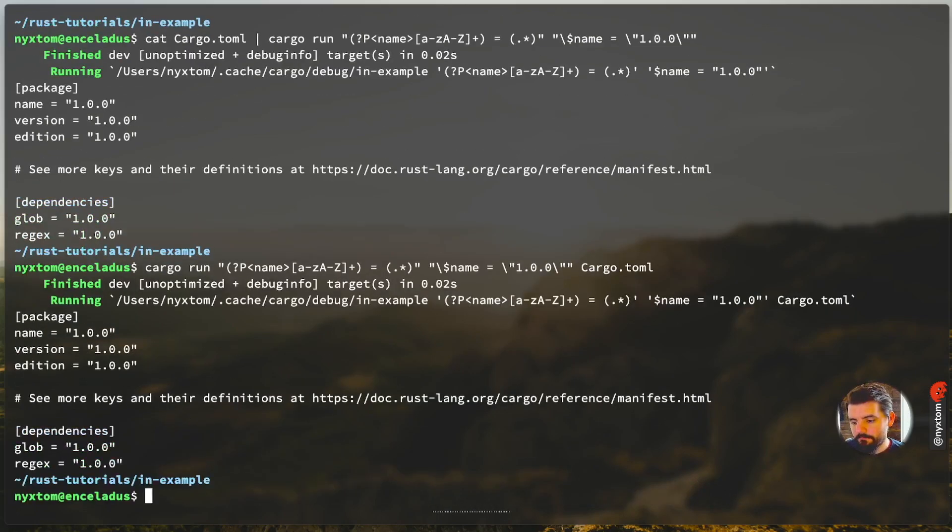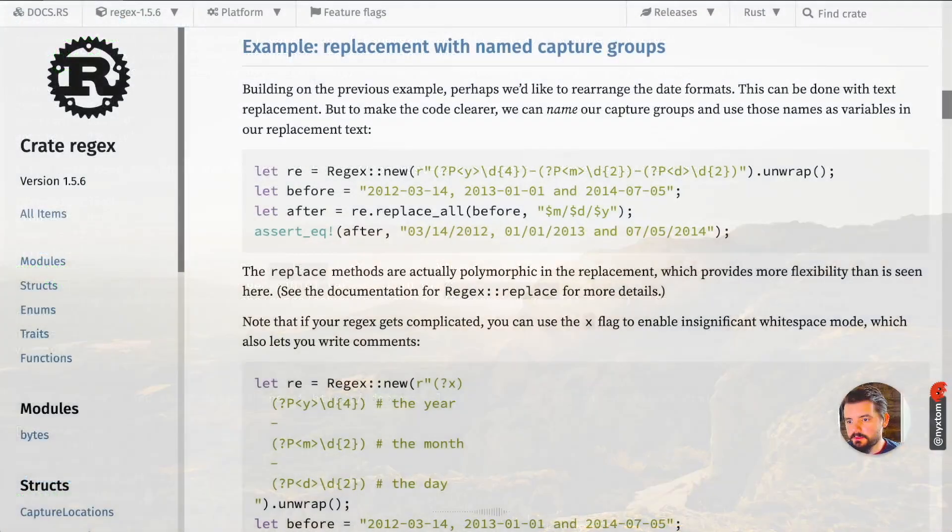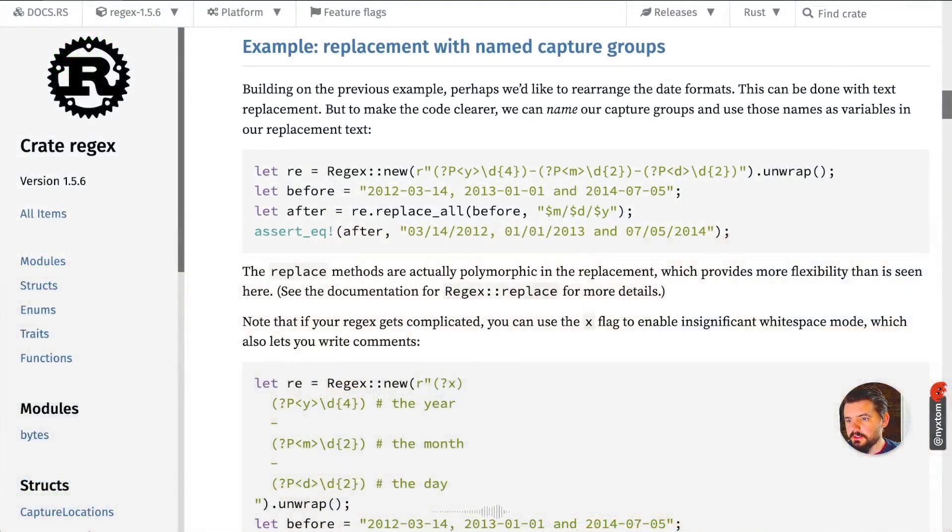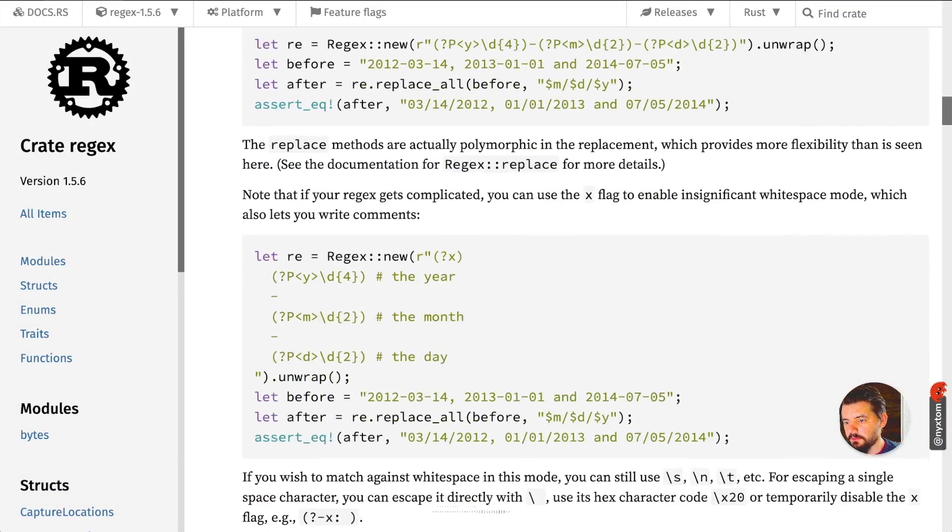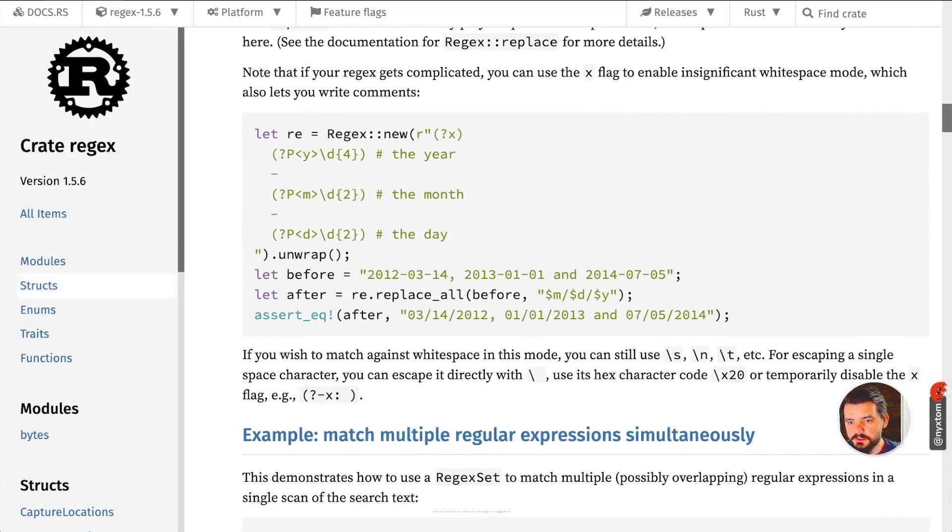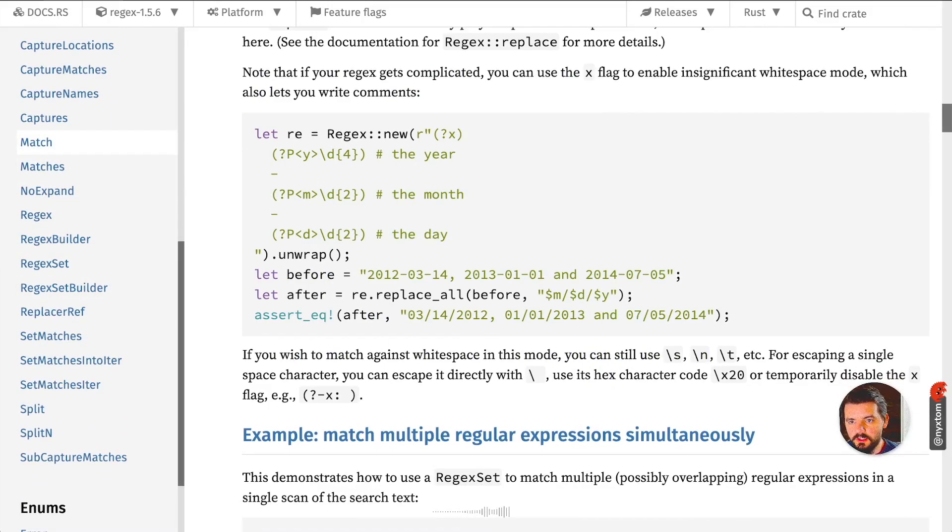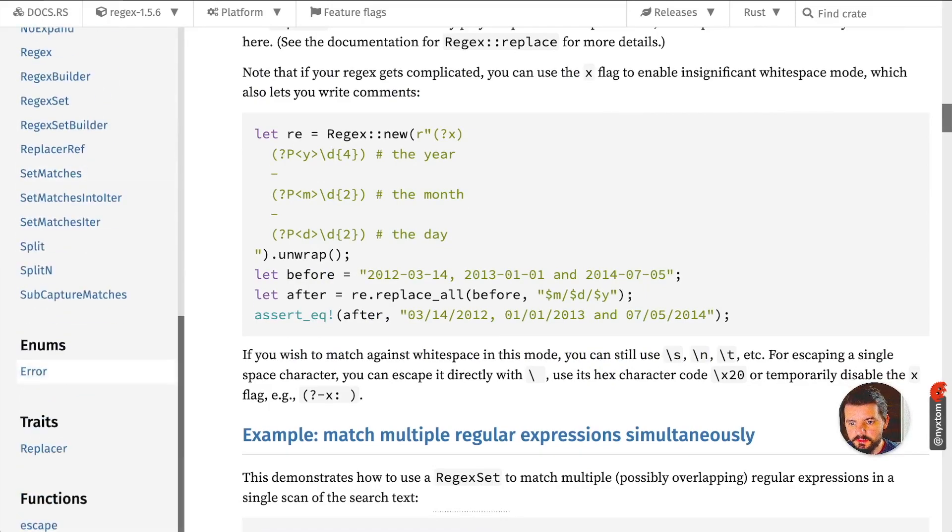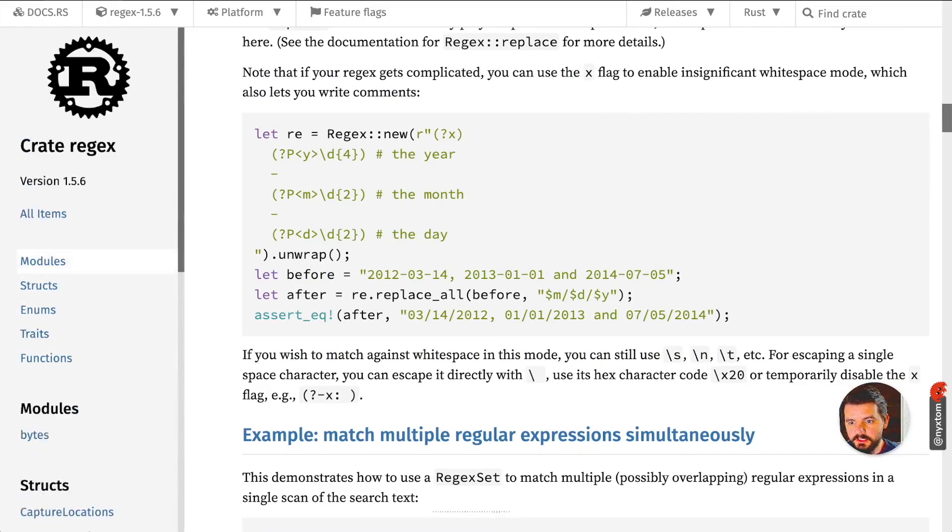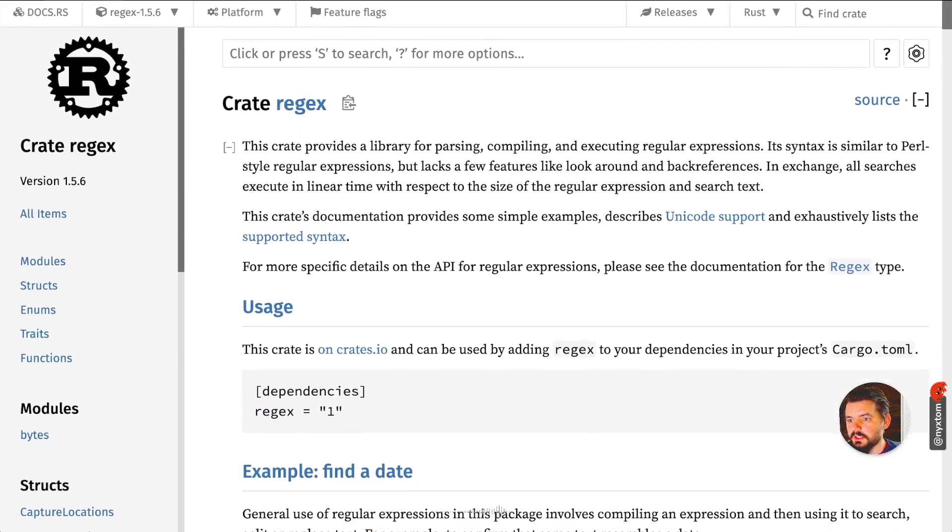All right, that's it. There's a bunch of other ways we can kind of manipulate this. You got replace_all for that type of situation, but let's say you wanted to iterate on the capture locations, so actually get out the capture groups.